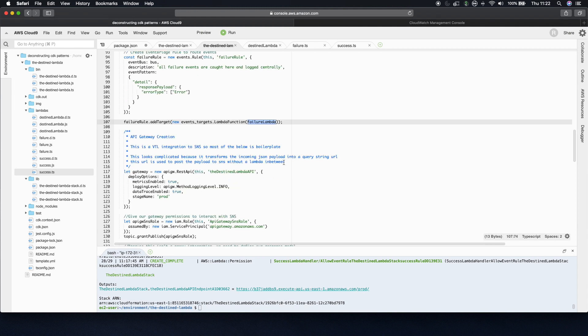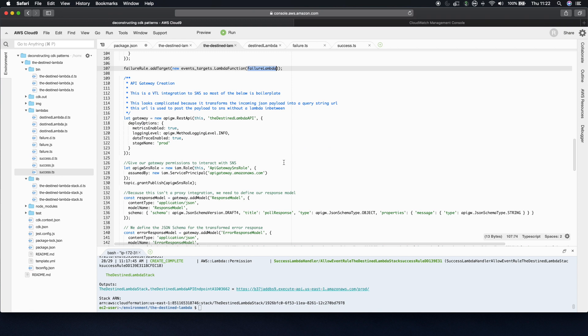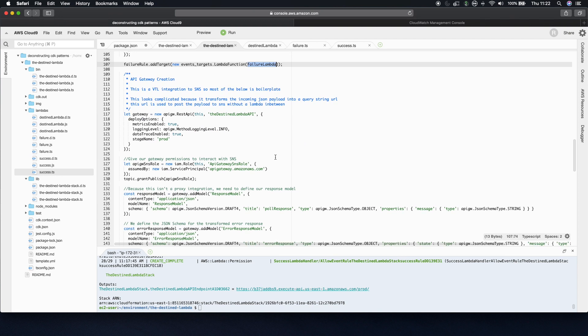The next section, this is what I said at the start. I don't want to dig in too deeply into the VTL for the direct integration because most of it is boilerplate and doesn't change.